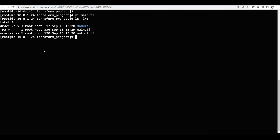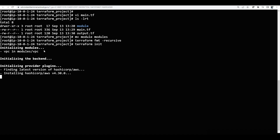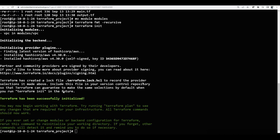There is a problem — the directory is named module but should be modules, so I will rename it from module to modules. Then I will re-run the format, go back, and run terraform init again. Now it looks good and initialization is complete.